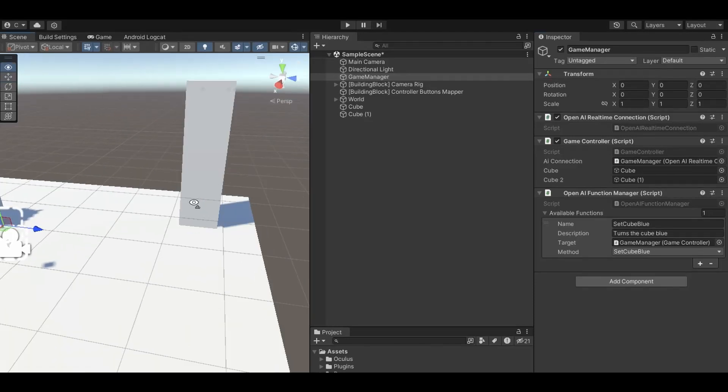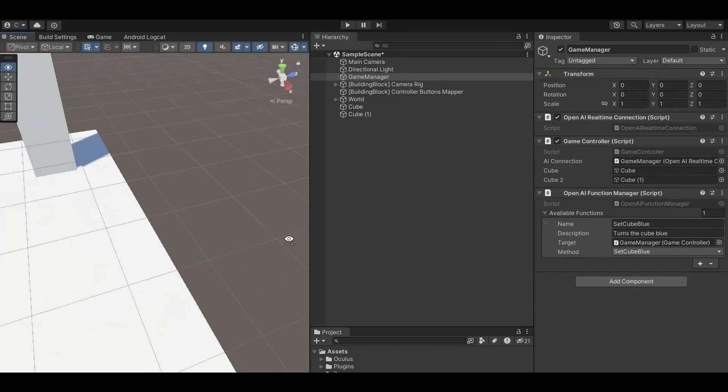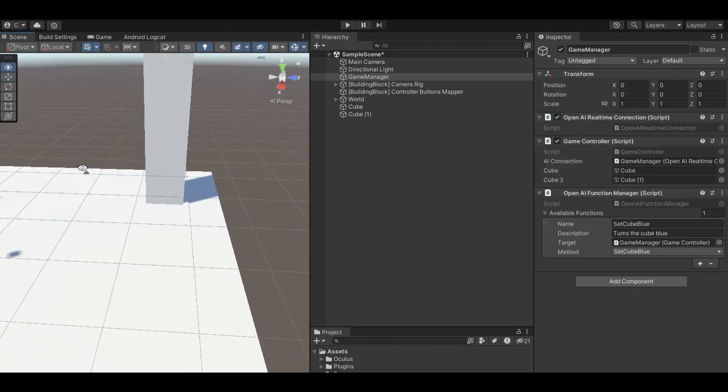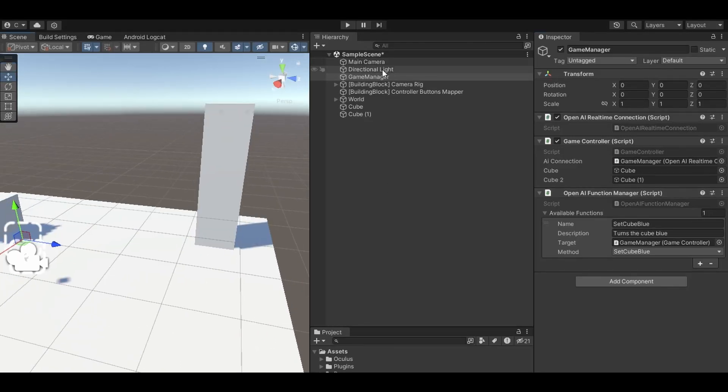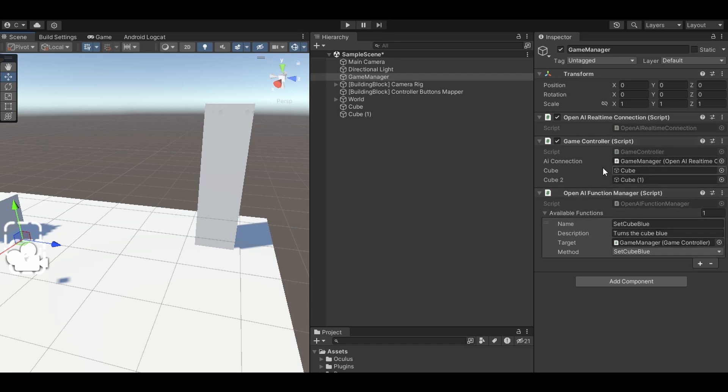So we have our basic Unity interface, got a couple cubes here, simple game manager object, and then here's the scripts that are going to control the real-time API.